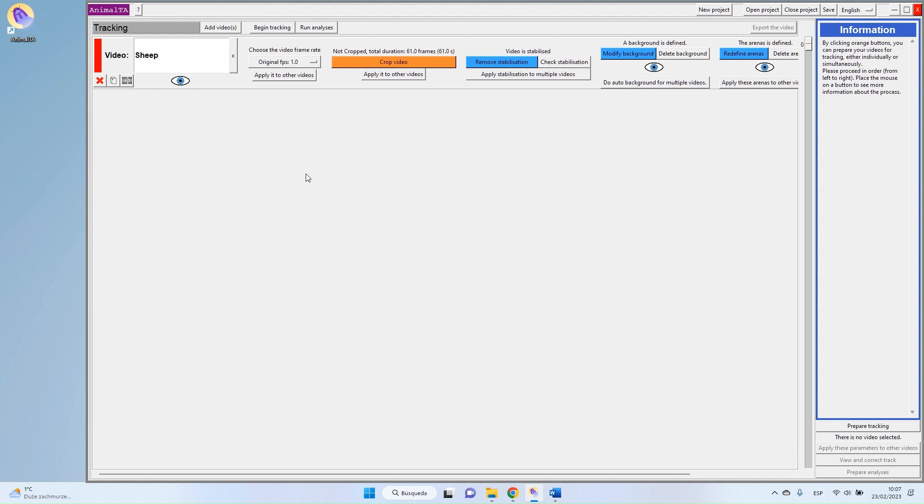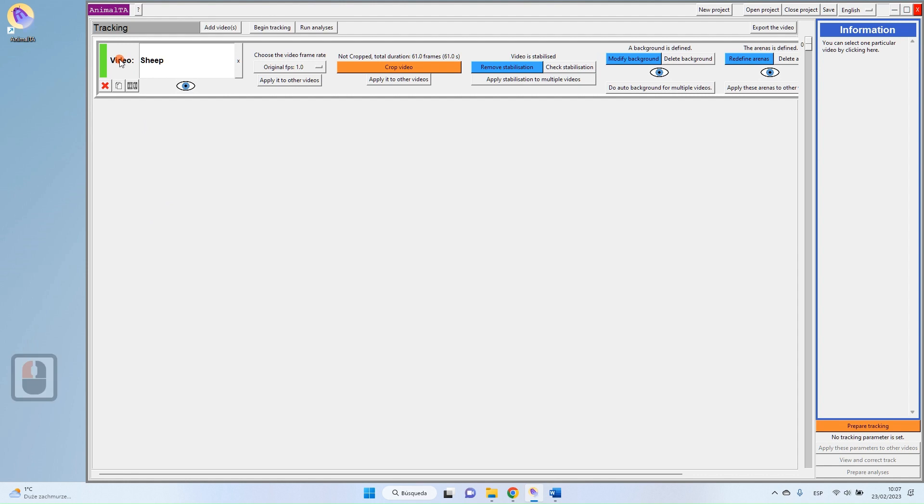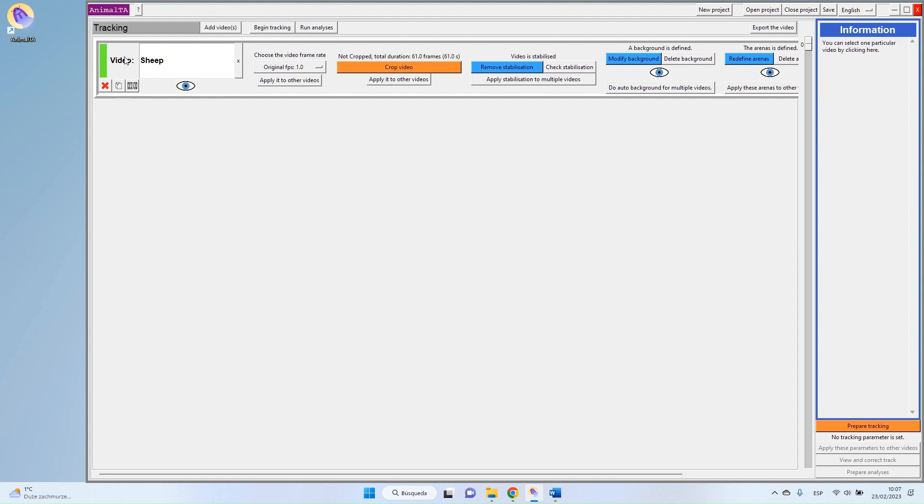To select the tracking parameters, you first have to select your video. So you click on your video, and as you can see here, the rectangle is now green, which means that your video is selected.